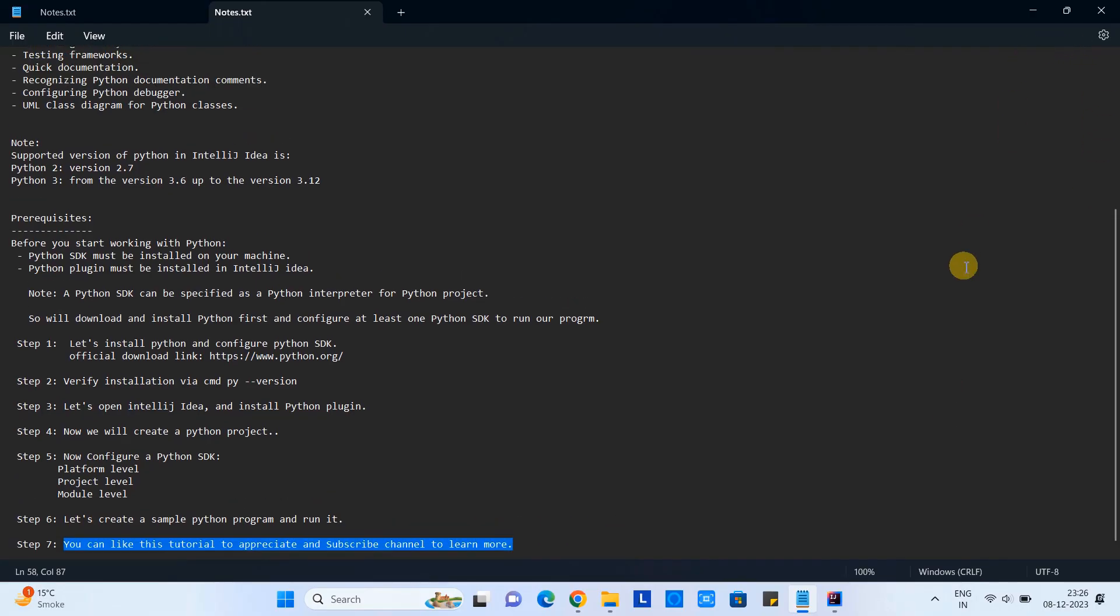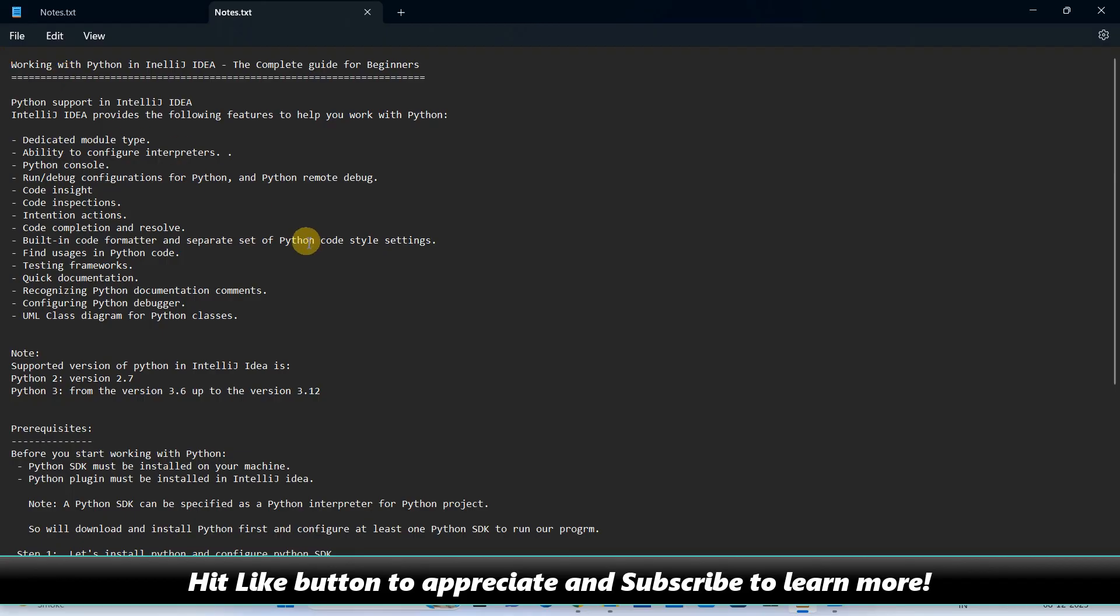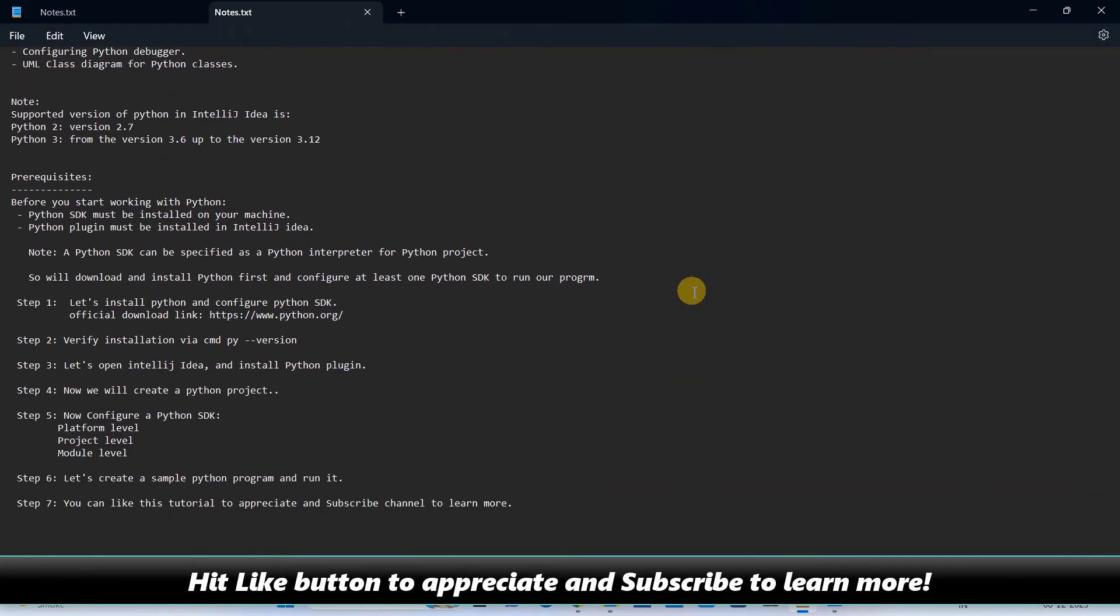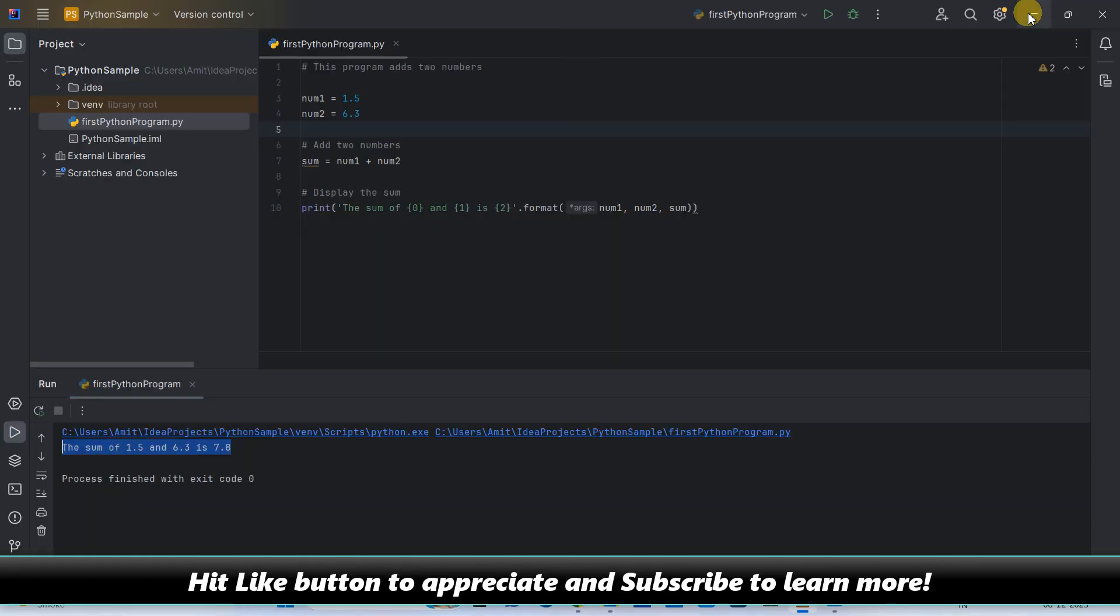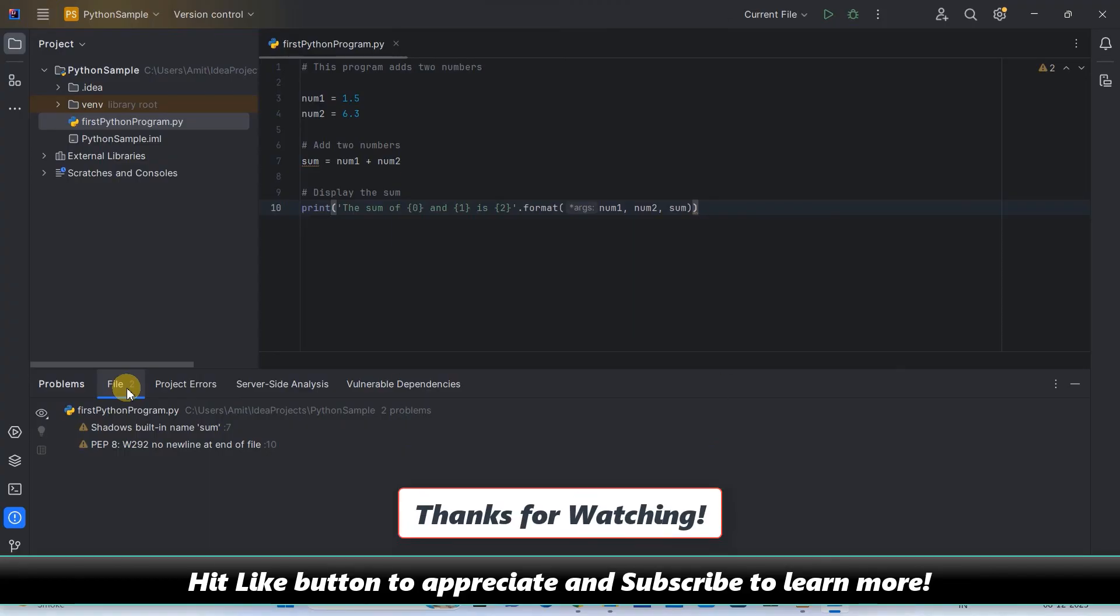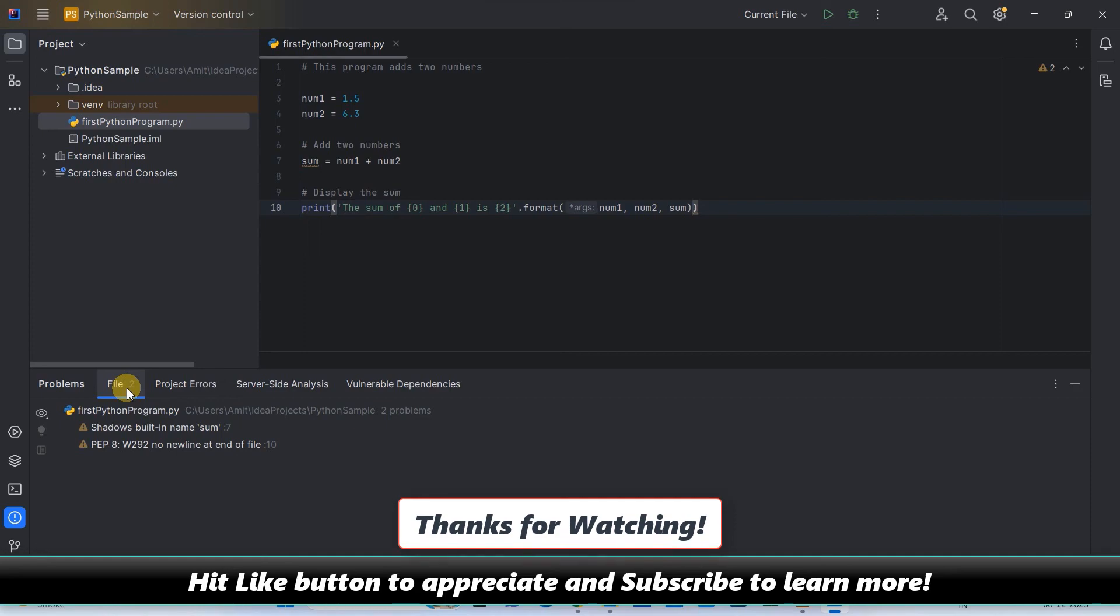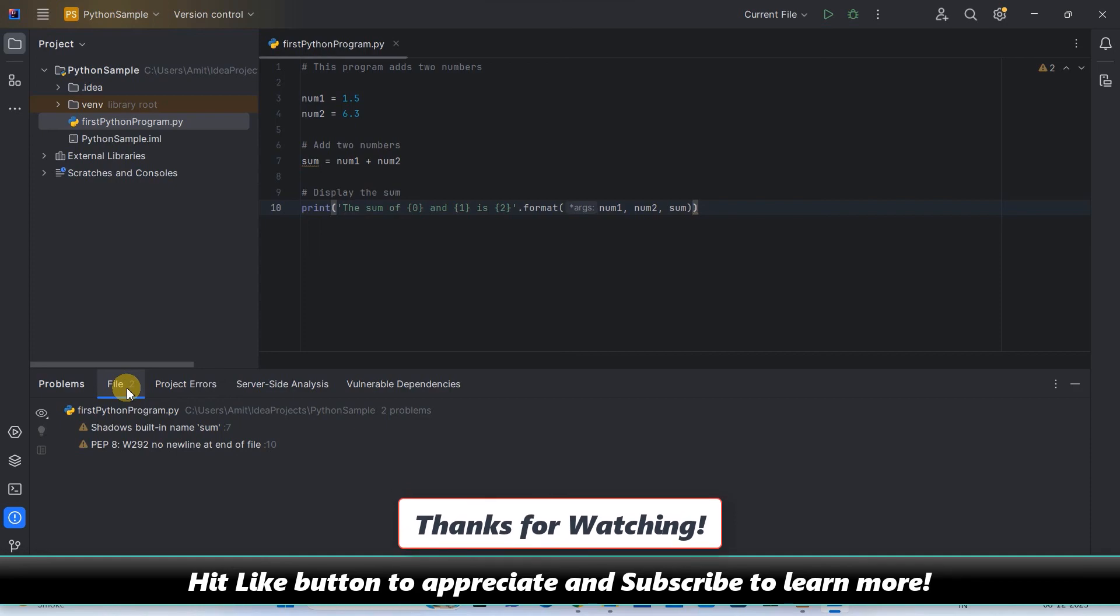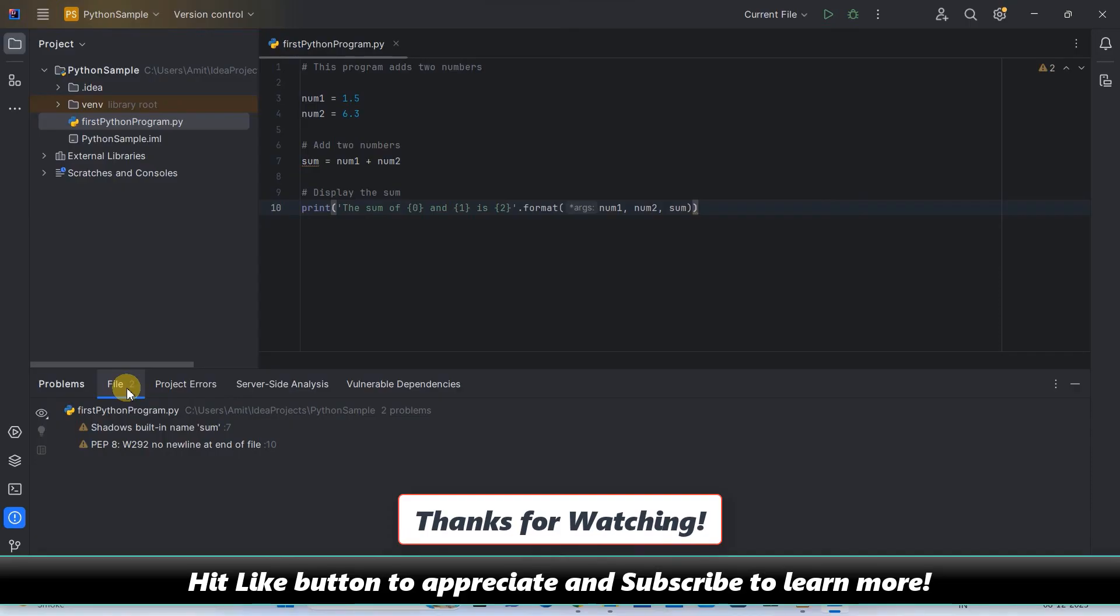So guys, this is all about setting up the Python environment inside IntelliJ IDEA and running a simple test program in it. I hope you guys found this tutorial relevant and useful. Please like to appreciate and please subscribe to learn more. For now, thanks for watching Cool IT Help.